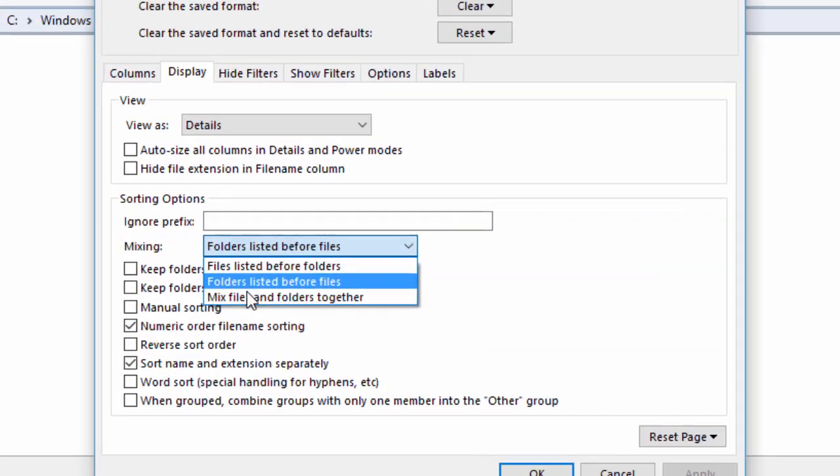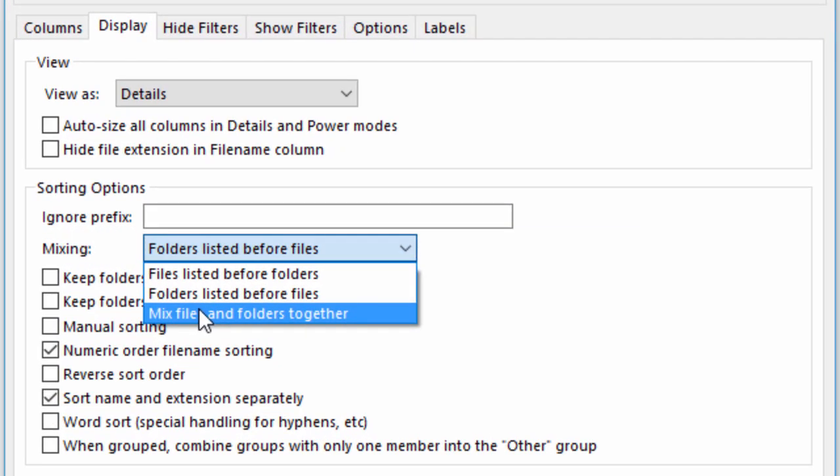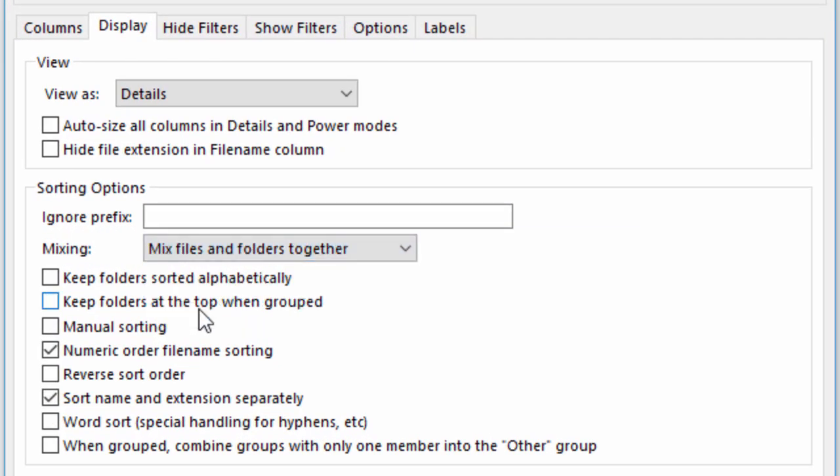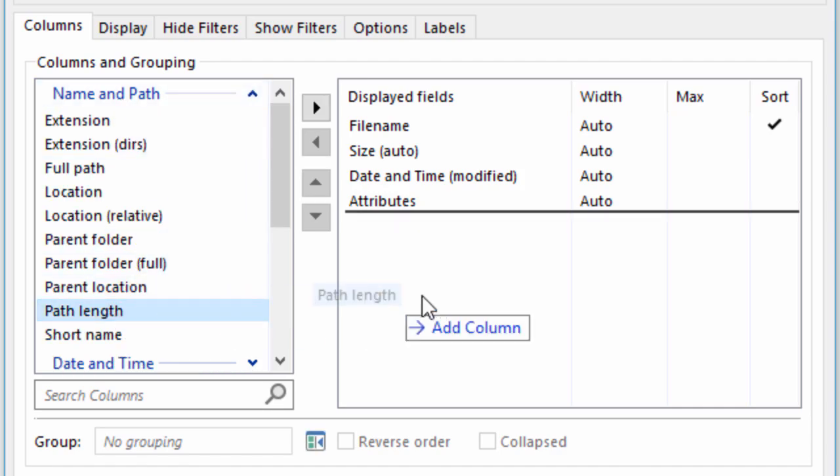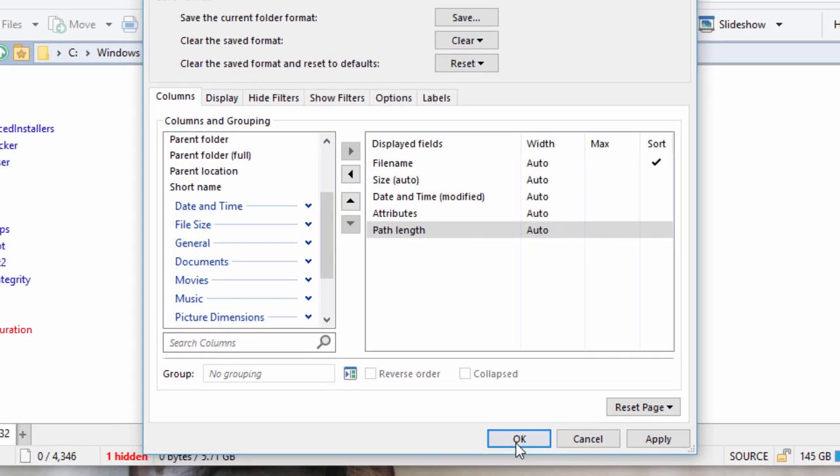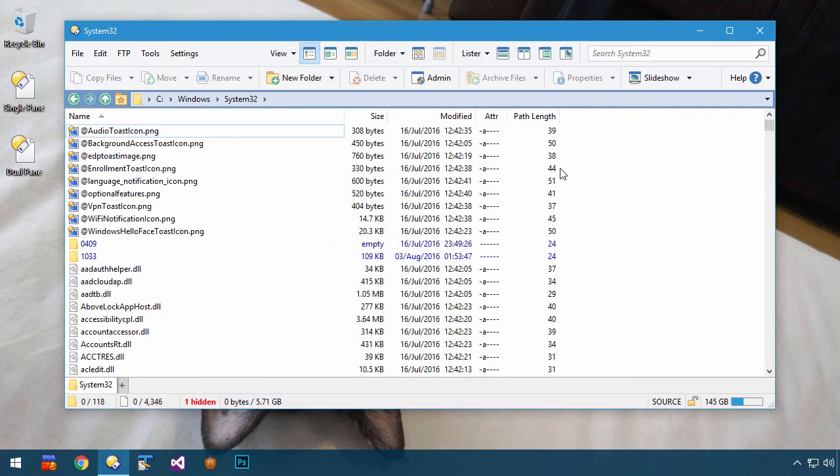And to do that, I'm telling Opus to mix files and folders together, and then adding the Path Length column, which I will sort on.